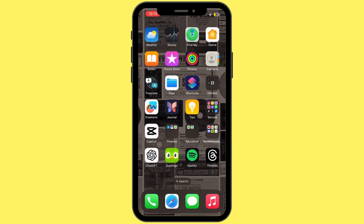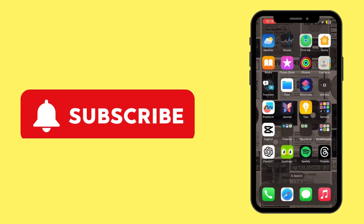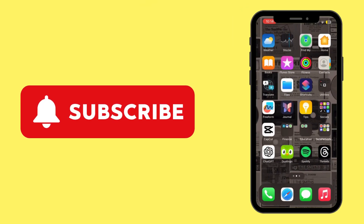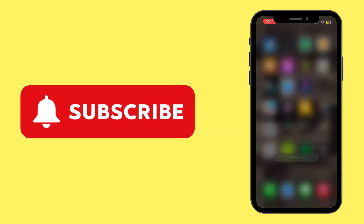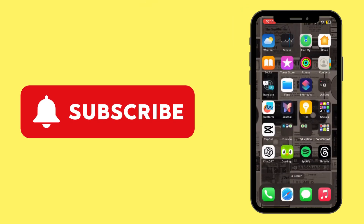By following these steps, you should be able to fix the 'You can't use this feature right now' error on Messenger for both Android and iPhone. Thank you all for watching the video and stay tuned for our next upload. Subscribe to the channel.